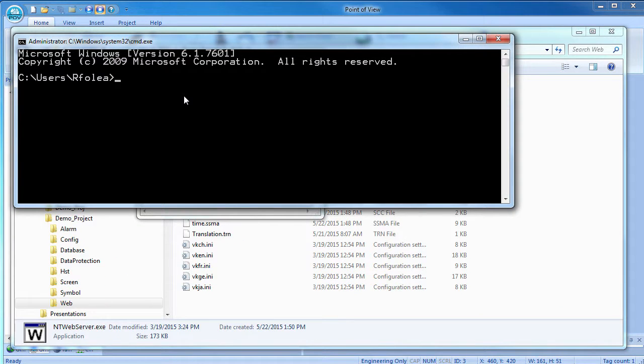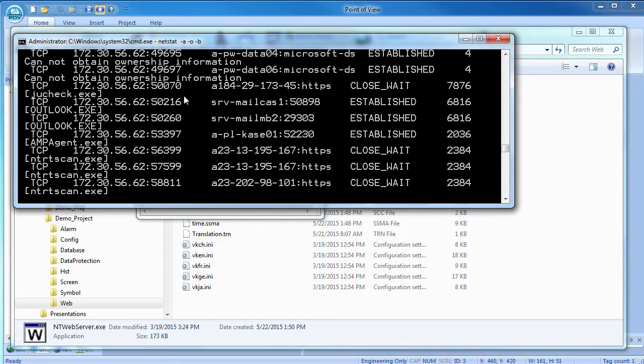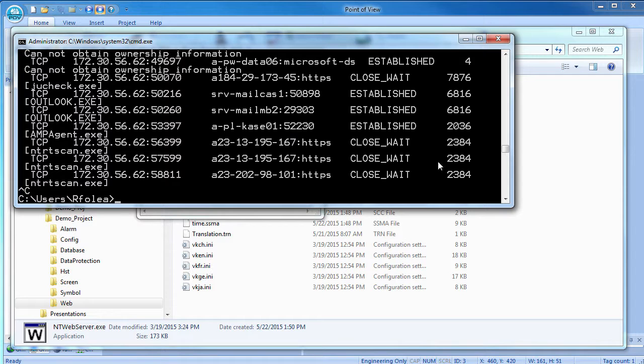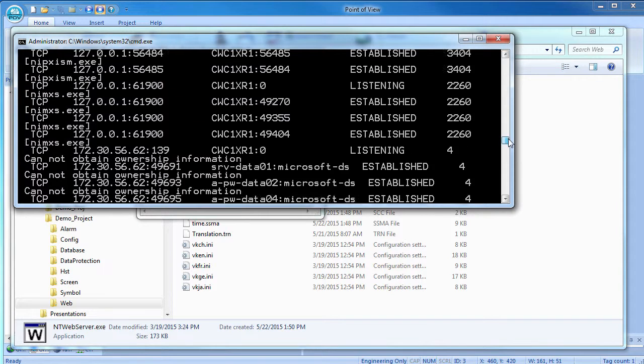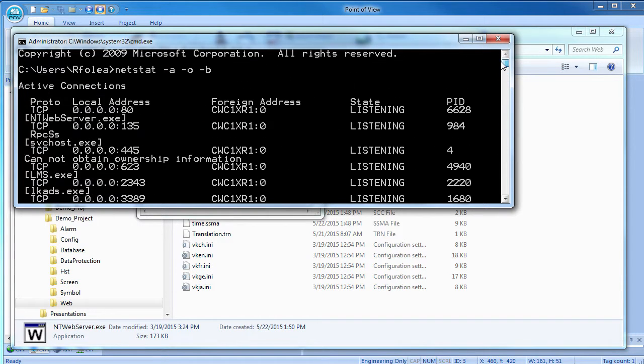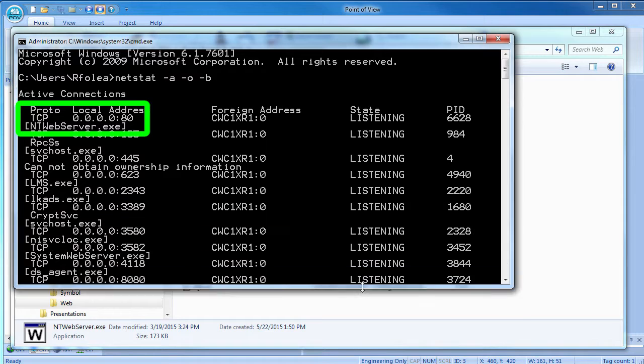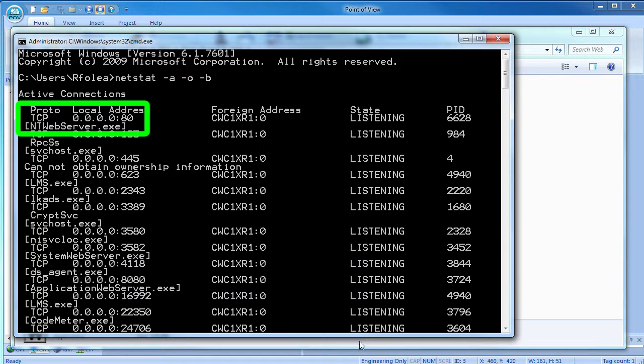Well, here's a trick. An easy way to find out if port 80 is being used is go to the command prompt and type NETSTAT-A-O-B. I'm going to hit CTRL-C to kill this command so things don't scroll out of my screen buffer. Now if I scroll to the top of the window, I see the NT web server is using port 80 – exactly what we expect.